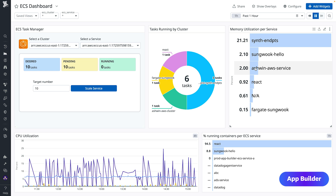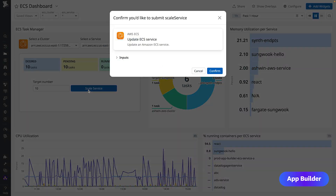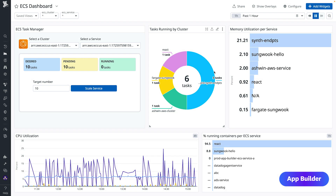Apps can also be embedded in dashboards as widgets, providing one pane of glass access for observability insights and action on cloud infrastructure. So get started — head to App Builder in Datadog today. Happy building.